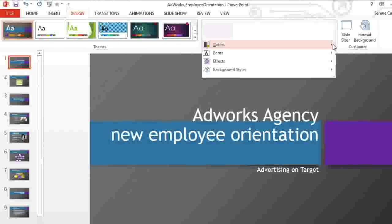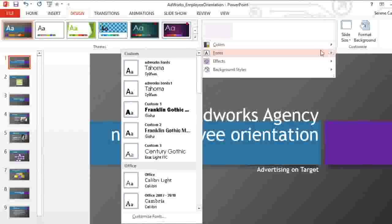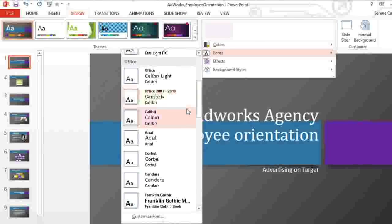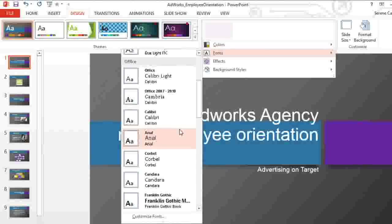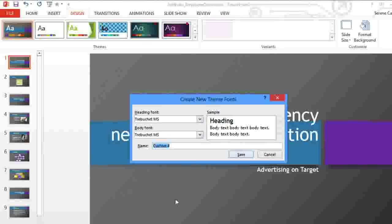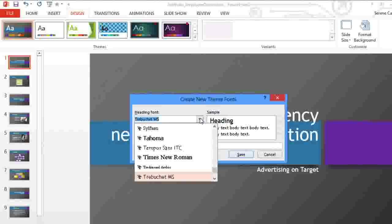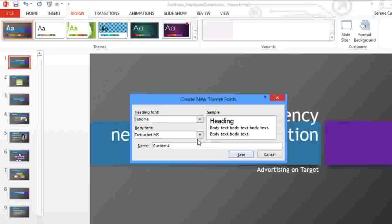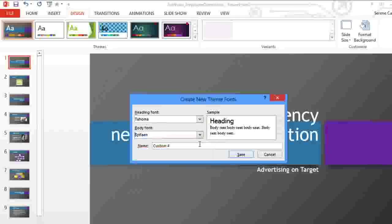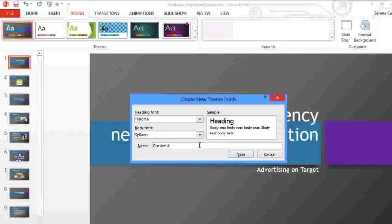The fonts work basically the same way as colors. You can choose from the built-in theme fonts, or you can create new theme fonts. It's up to you whether you want your fonts to have a lot of contrast or be similar. I like to have some contrast so they'll really stand out. Then just give the theme fonts a name and save them.